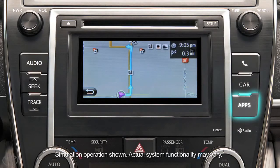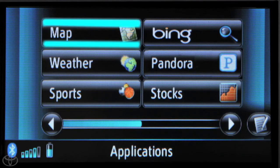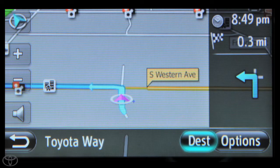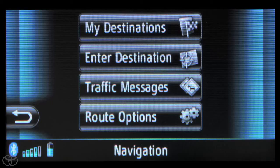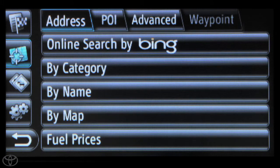Begin by pressing Apps on the faceplate. Now touch Map, then touch Dest, and then touch Enter Destination, and then select the POI tab.